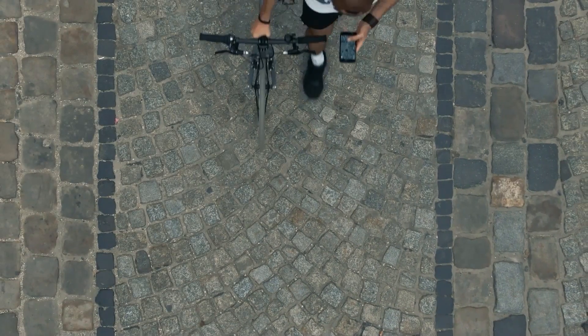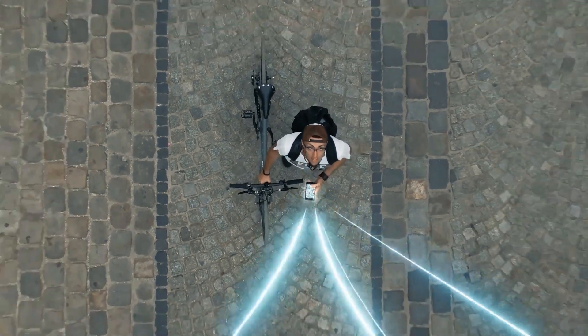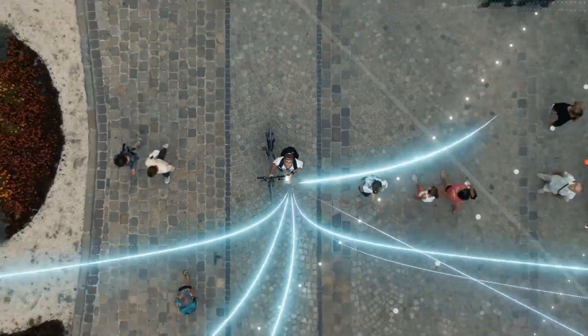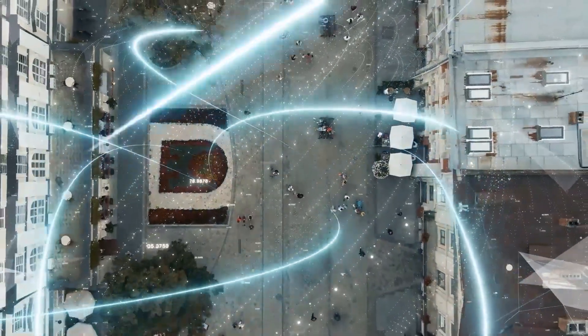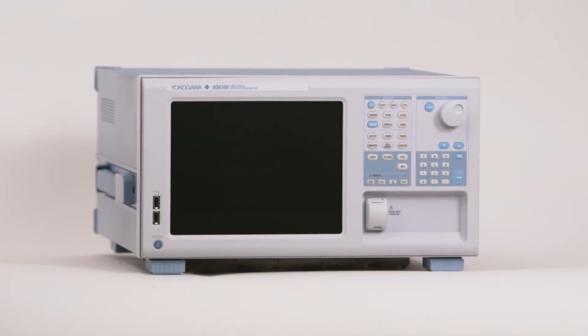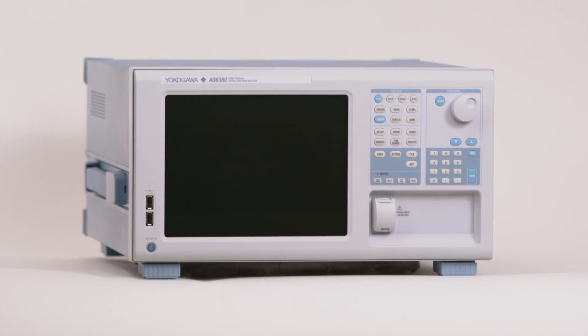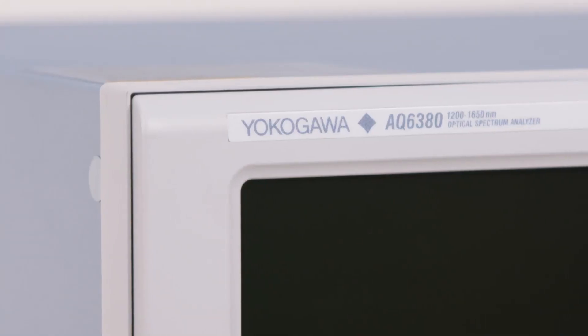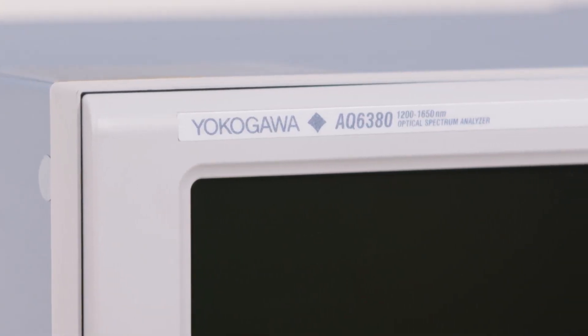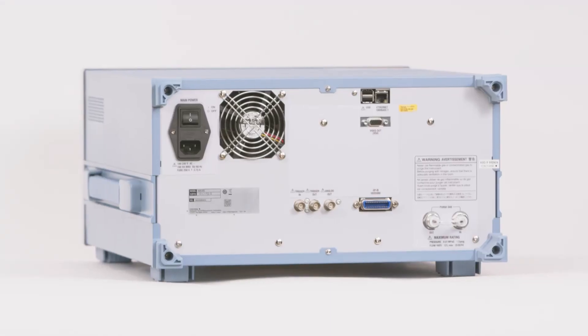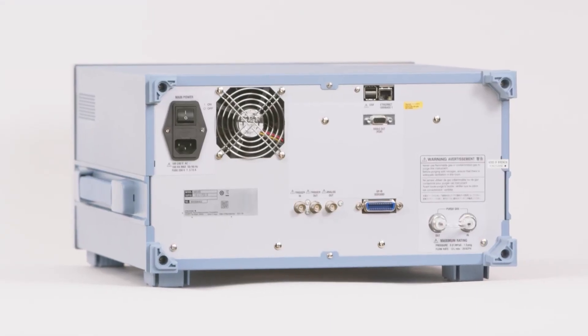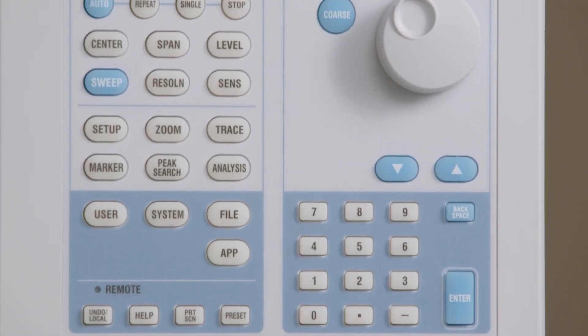And with the ever-increasing need for faster network speeds comes the need to measure higher density, closely spaced optical signals. Introducing Yokogawa's new flagship AQ6380 Optical Spectrum Analyzer with an unprecedented 5 picometer resolution. This is four times better than our previous highest resolution model.